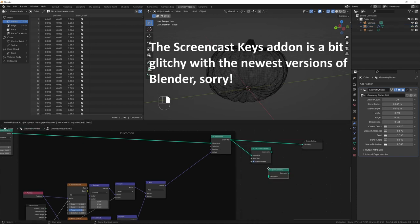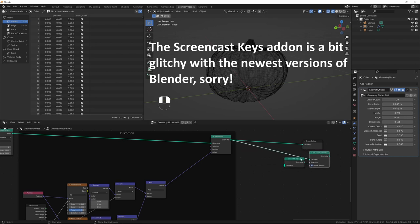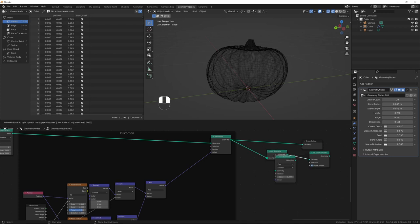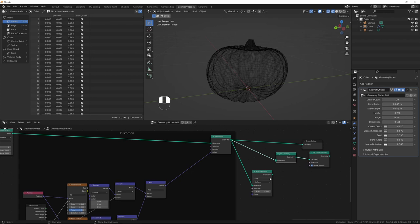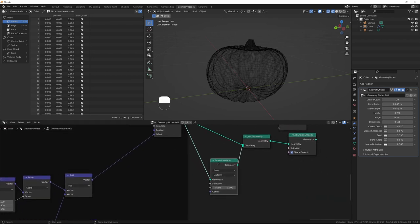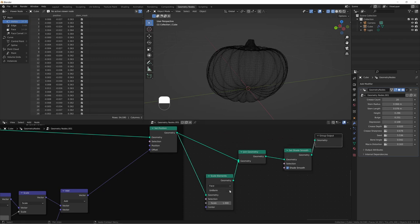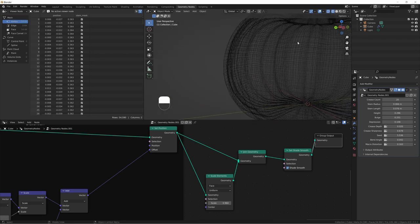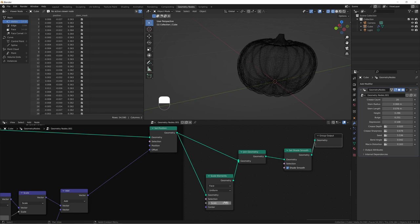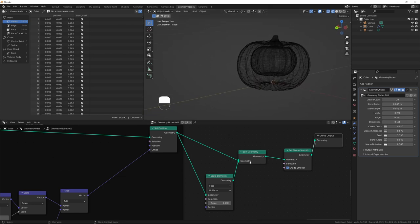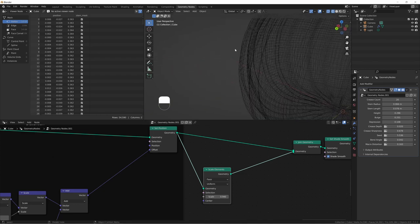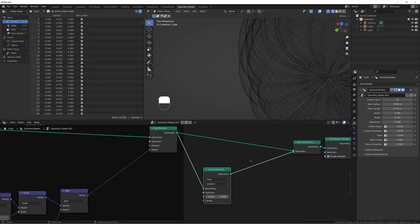First thing we're going to do is add in a join geometry node right here, just plug this in after our shade smooth. Then we're going to take a scale elements node, plug that in, and then plug our scale elements into our join geometry. Now if we take a look at this, you can see as I scale it down, we start getting this shell on the inside. Let's bump this up to 0.94, and that gives us a nice little bit of thickness here.